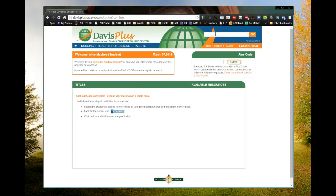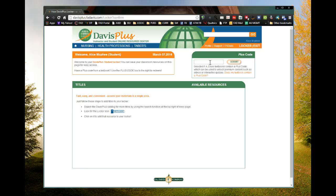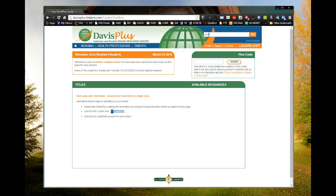I'm going to click into the search box — not the plus code box down here. That's if you have an access code inside the front cover of one of our books. We call it a plus code. You can type it in there and get extra content for that particular book. But I have a book I'm using that doesn't have a plus code, so I'll go up to the search box and search for Eagle — like the bird, E-A-G-L-E. She's one of our authors. I'll hit enter or go.